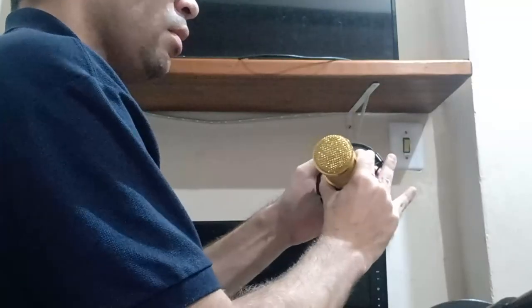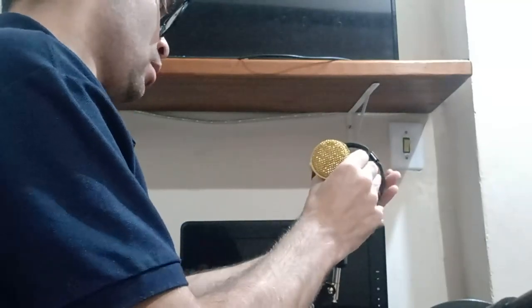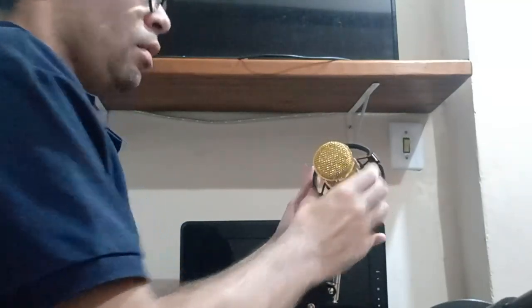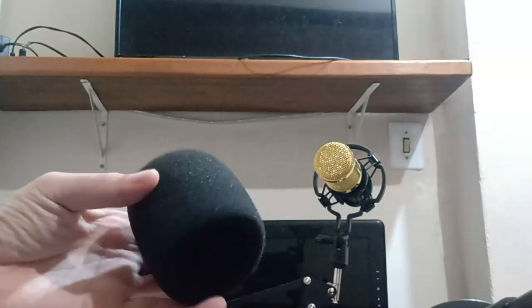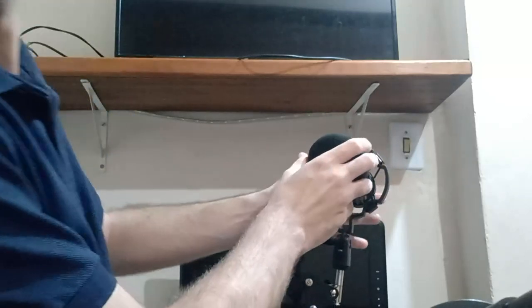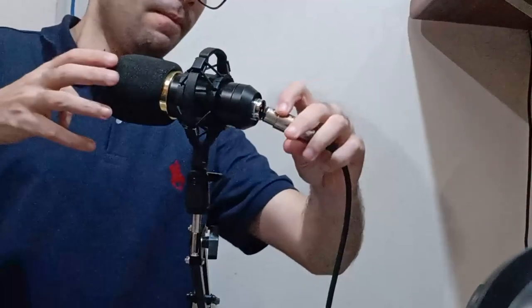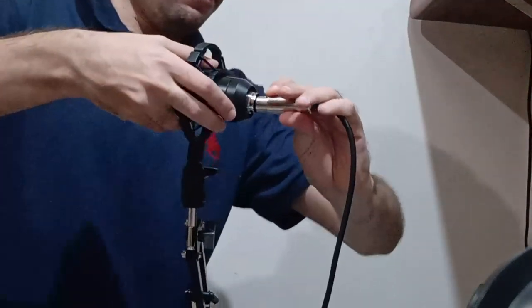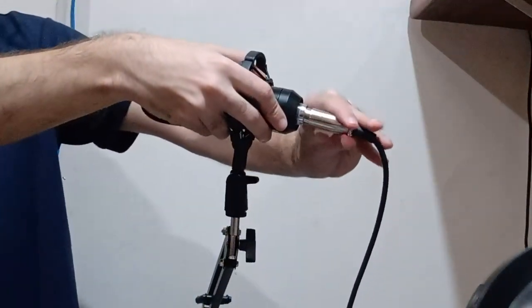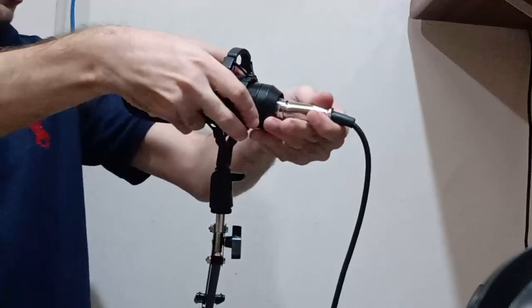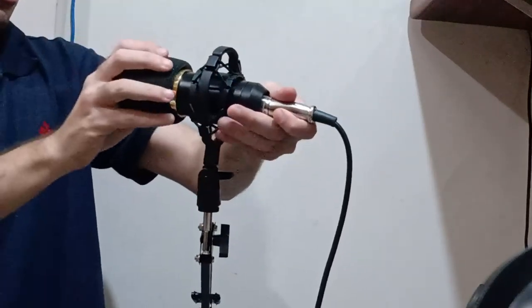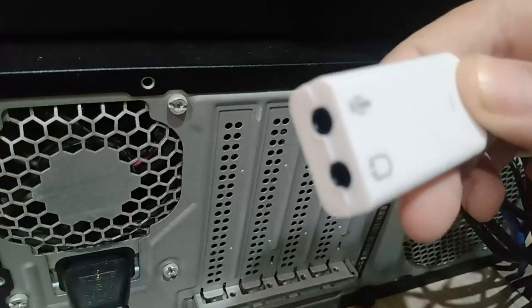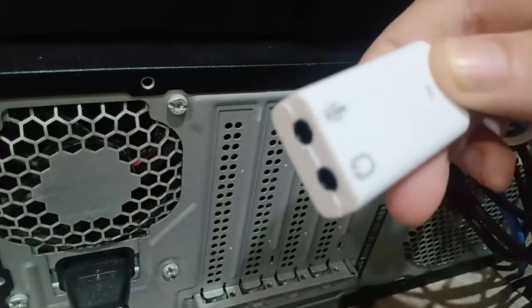Fit the mic into the shock mount. If you prefer you can put the foam on the mic. Plug the XLR side of the cable into the microphone and plug the TRS side of the cable to your recording device.